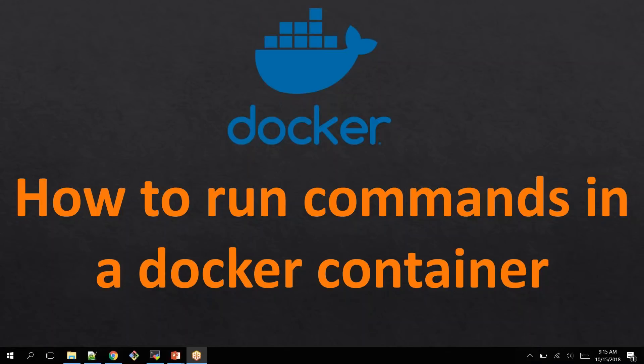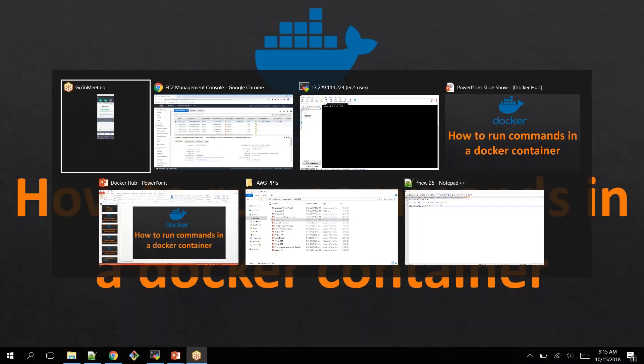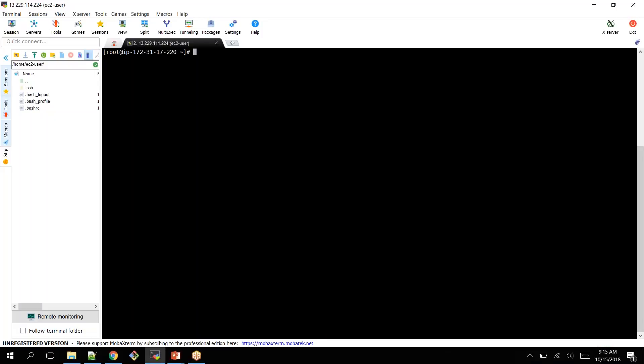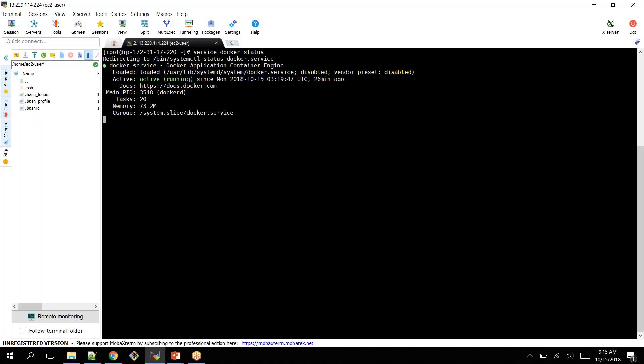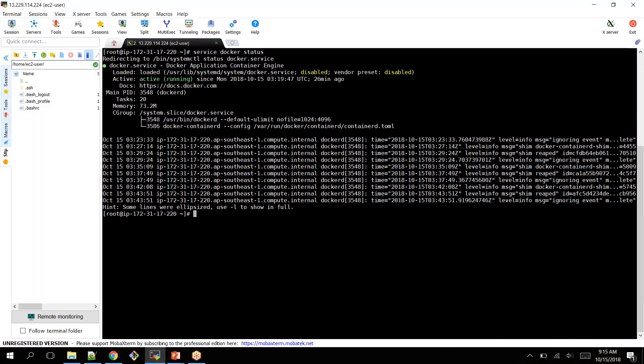I'm switching back to my EC2 instance where I have installed Docker. This is my EC2 instance where I have installed Docker. You can check Docker services by executing a command called service Docker status. Currently, my Docker services are running on this system.